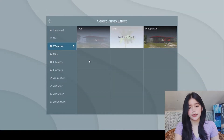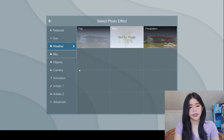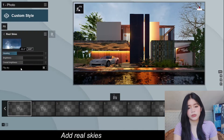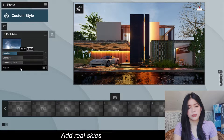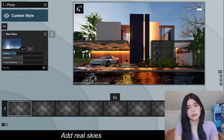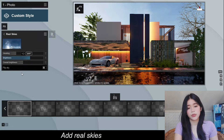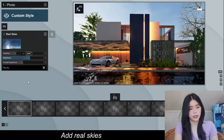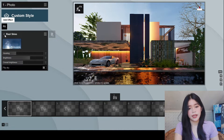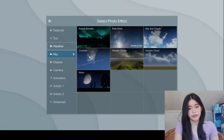Let's add another effect — I'm going to choose Real Skies. I'm going to put it at 57, so this is 59.6. Then the brightness, I'm going to increase it a little — I guess 1.3 is fine. The overall brightness, I'm good with that one.